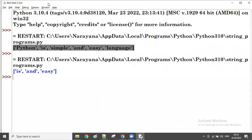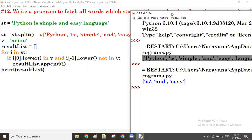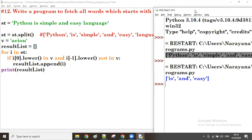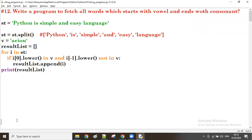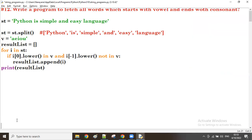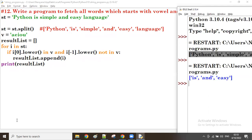Let me run this. Yes, we can see: 'is' and 'easy' — these are the words starting with a vowel and ending with a consonant. Now if you want to see it step by step, let us try the same program.